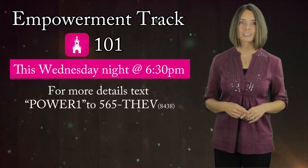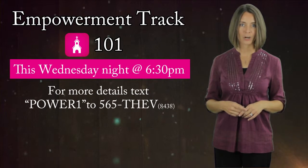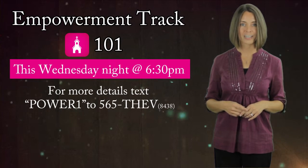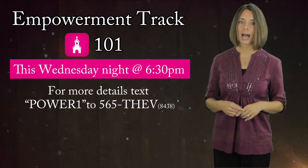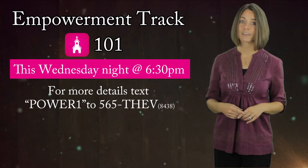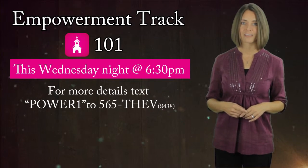For more details about the Empowerment Track 101, text POWER to 565-THE-V.